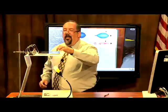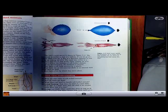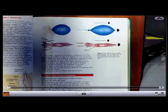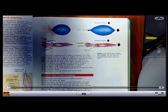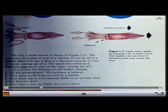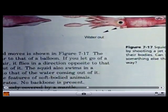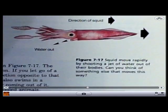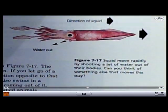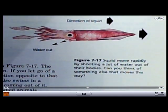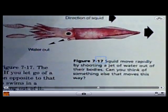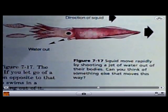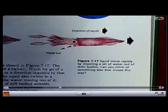Another neat thing about this particular program is that if you tap on the screen, you can actually zoom in on your figures — just like on a real document camera, you can zoom in, focus, and zoom back out.